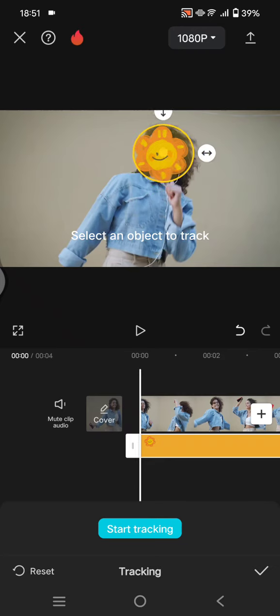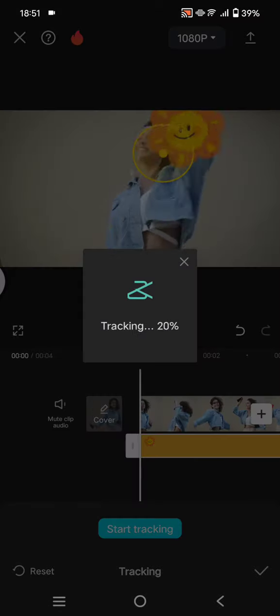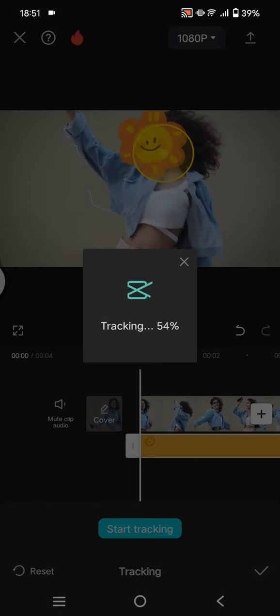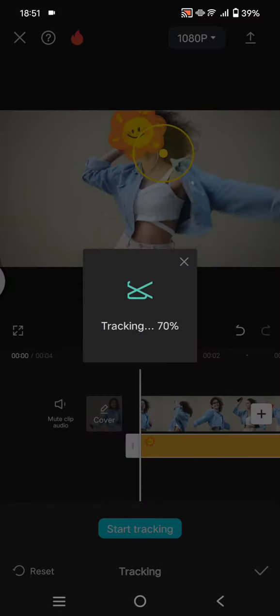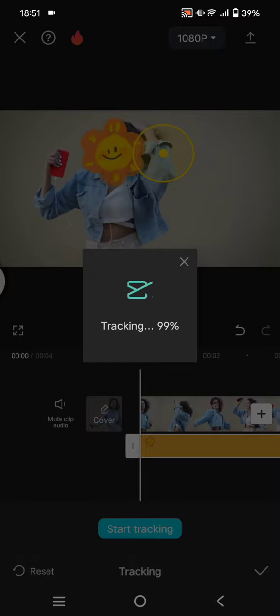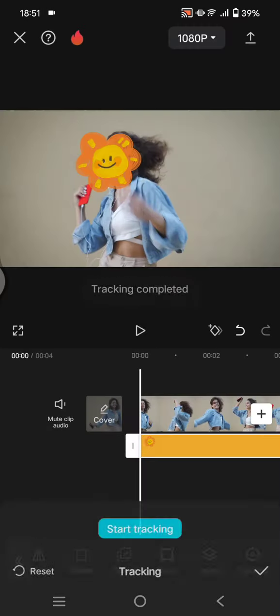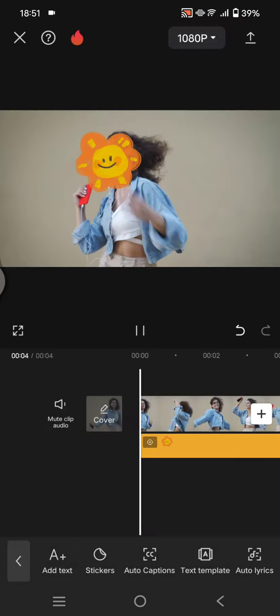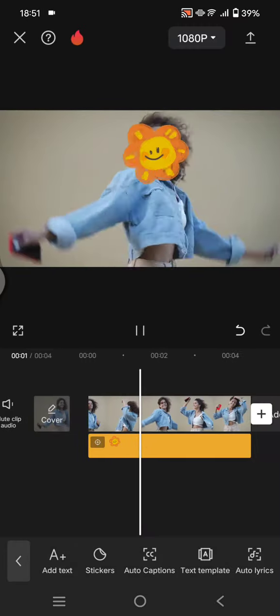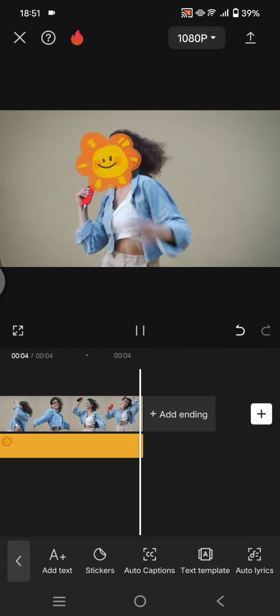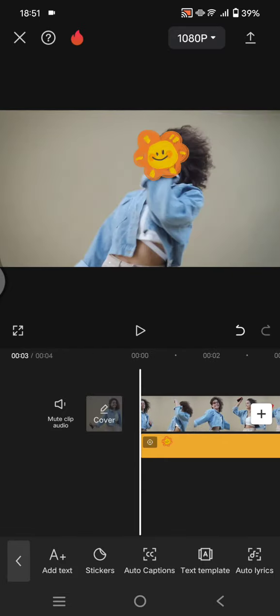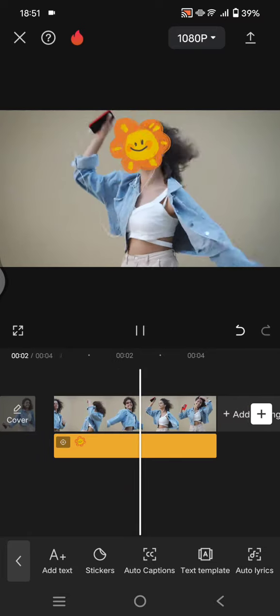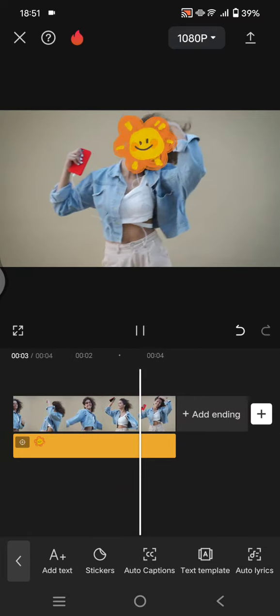After that, just click on the start tracking option. Wait until the tracking process is finished, and you'll see the result. The sticker will follow the movement of your face just like that.